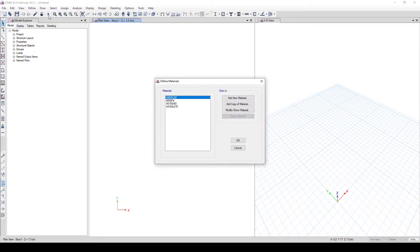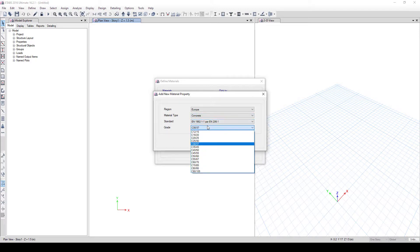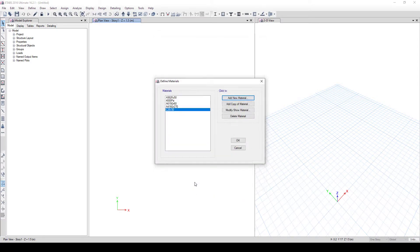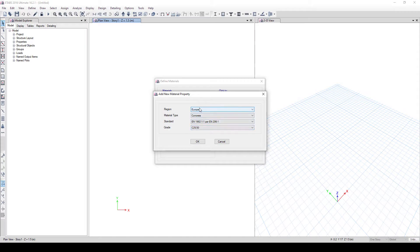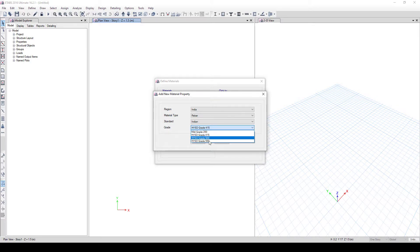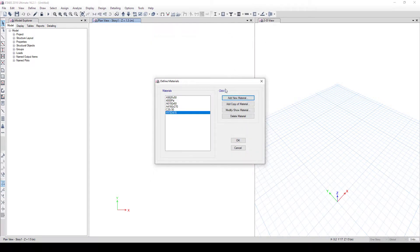Go to Define, click on Material Properties. You'll see existing materials, but we'll add our own. Click Add New Material, select Europe, select Concrete, and use C25/30. Click OK and leave the defaults. Then add another new material — this time Rebar. Go to India to access Fe450. You can also pick Fe415 or mild 250. I'll use Fe450. Click OK.